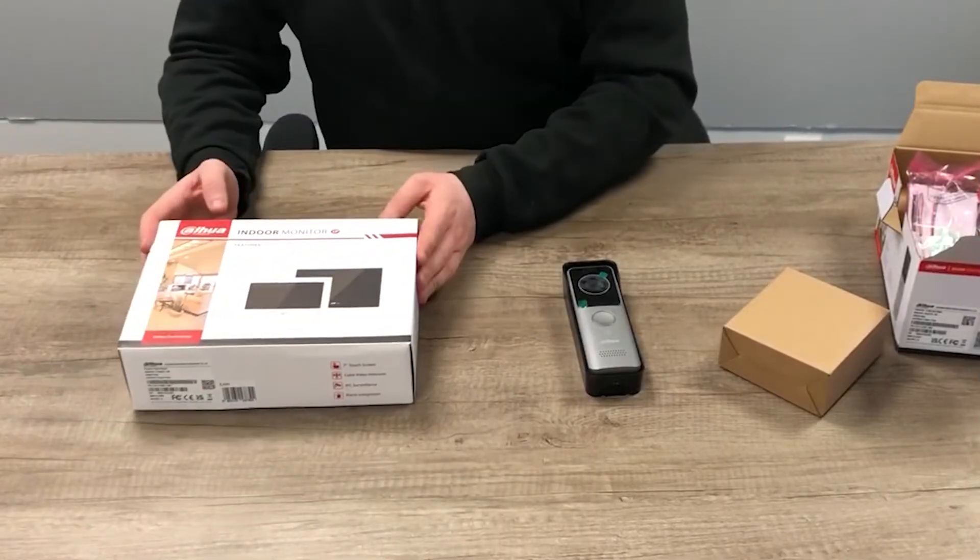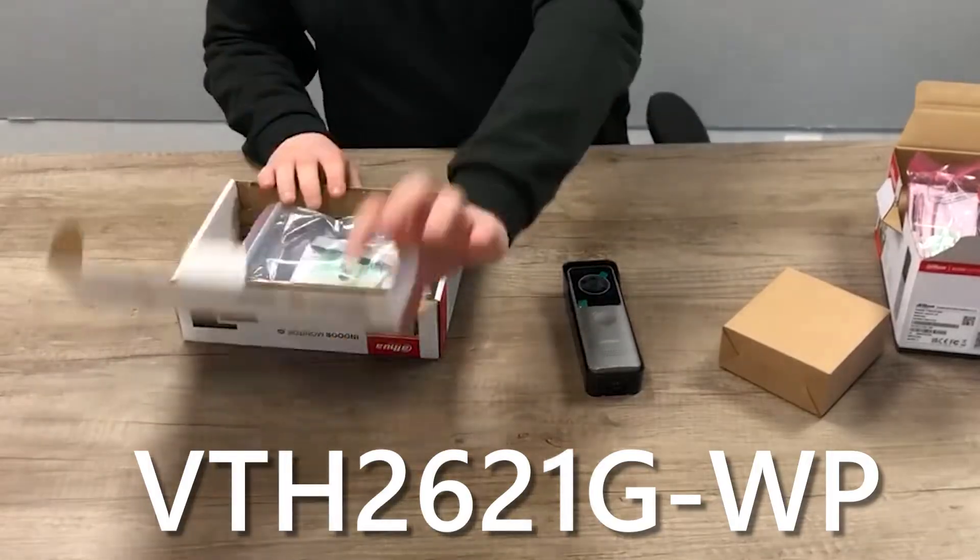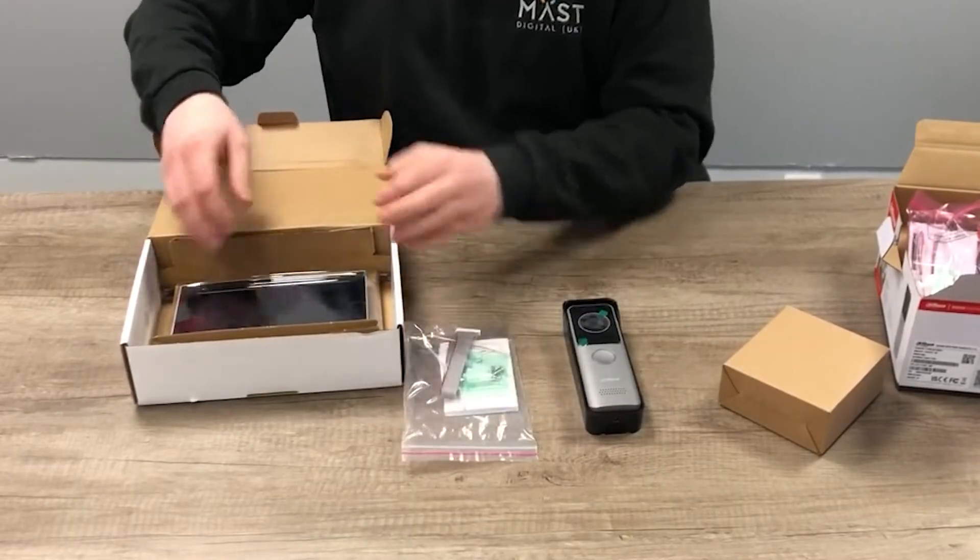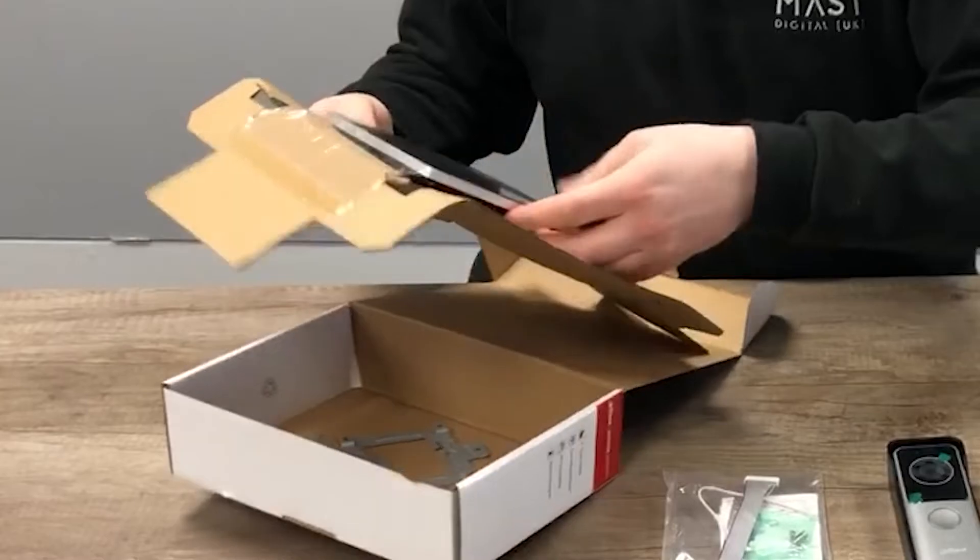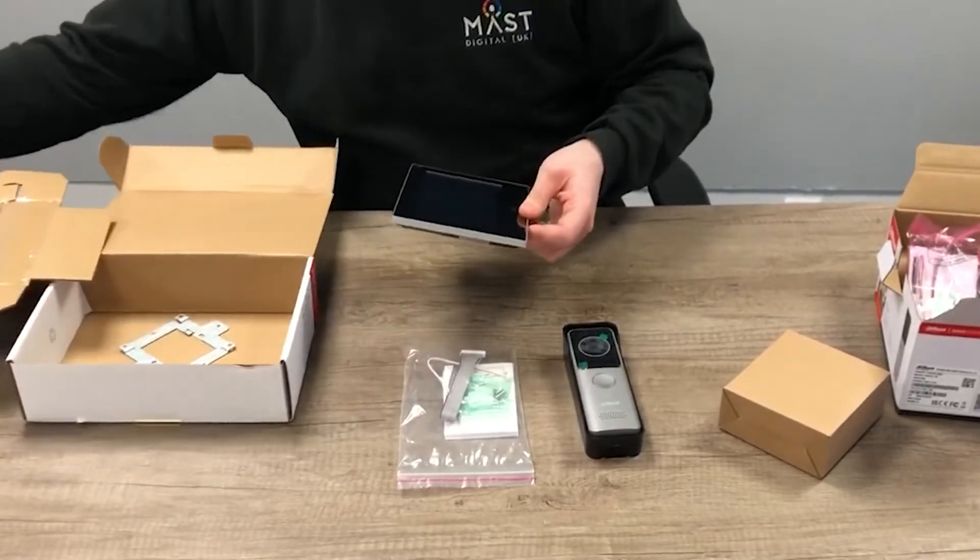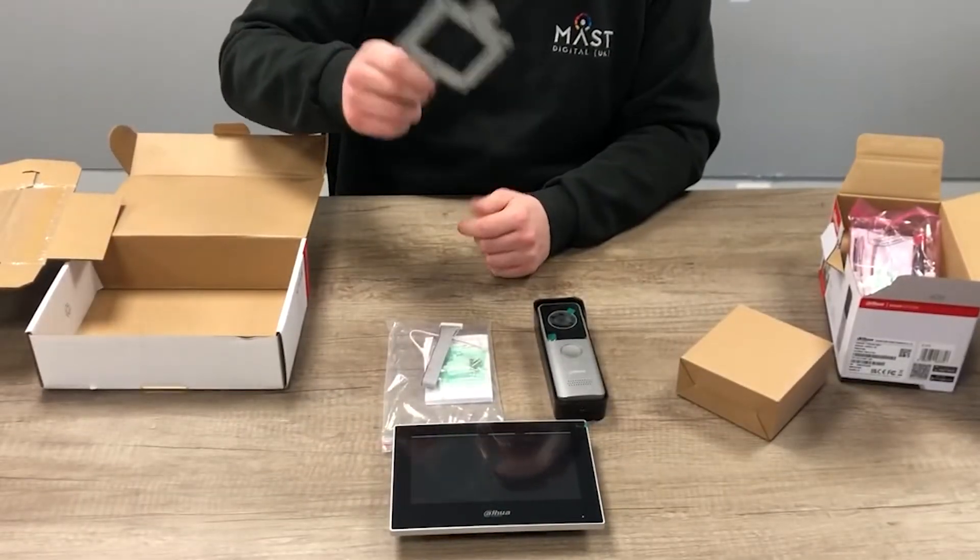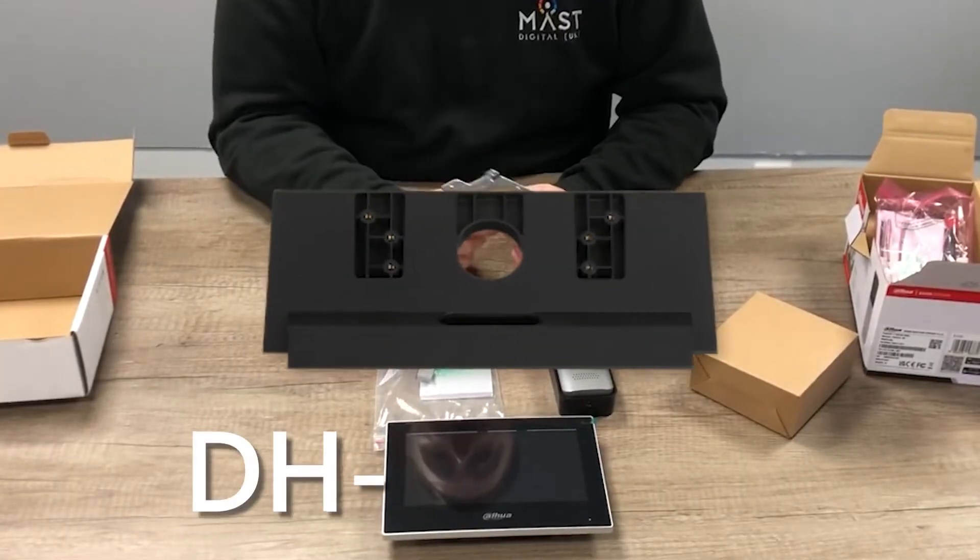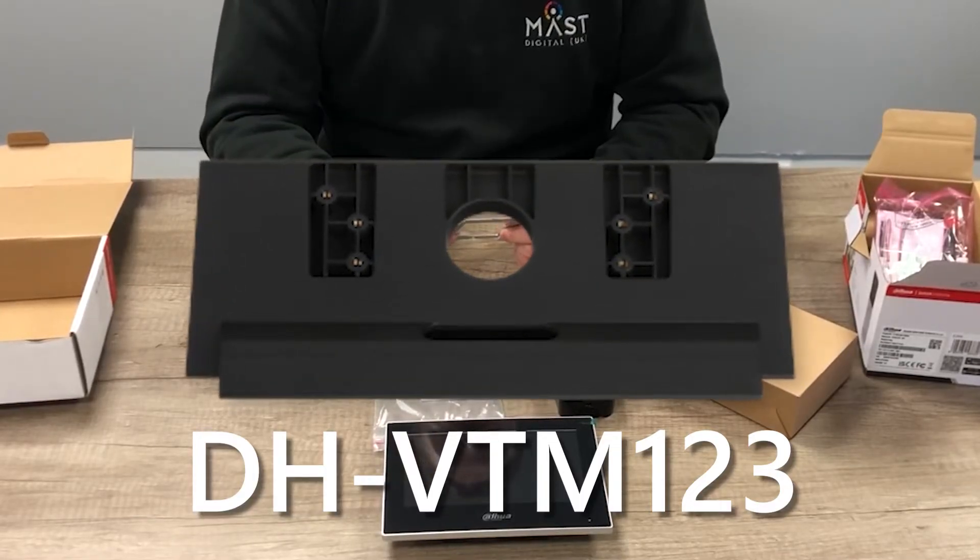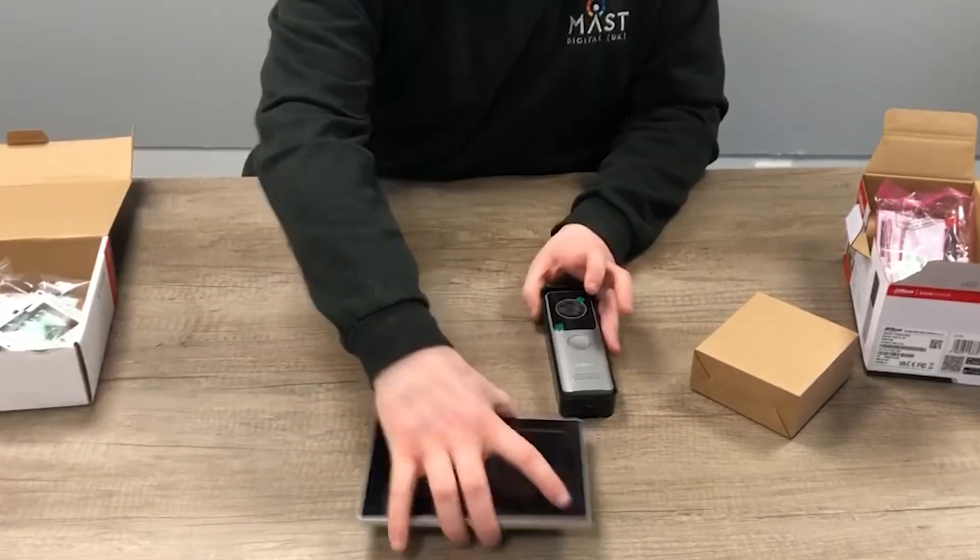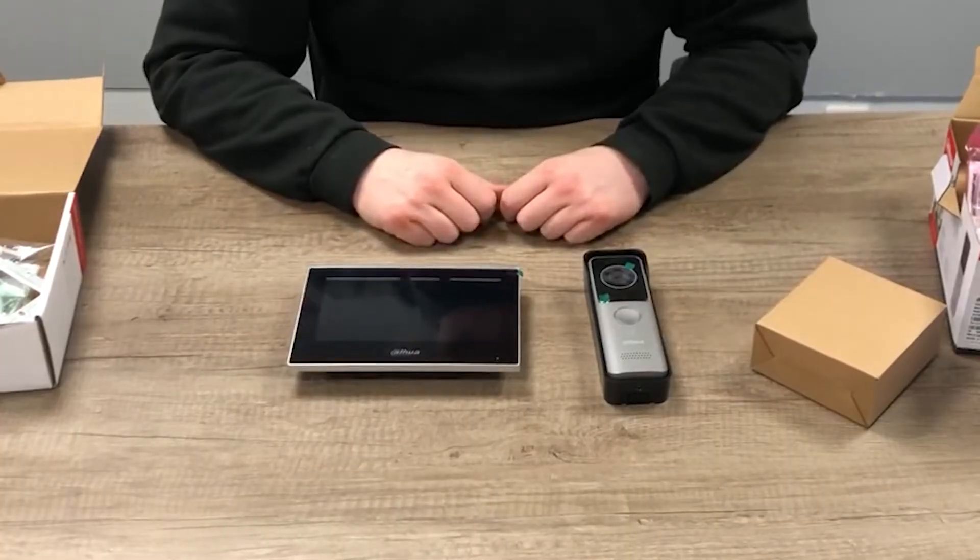So moving on to the indoor display, the model in this kit is the VTH2621G-WP. You get all your usual cables and accessories as well as the nice black display itself. This is a seven inch touchscreen display and then you also get your mounting bracket as well to mount it to the wall. Now you can, if you want to, mount this to the desk mount which is probably preferable with it being a Wi-Fi kit. Really simple little desk stand rather than having to mount it on the wall. That's everything you get as part of the equipment. So what we'll do next is get them plugged in, powered on and we'll run through the setup for you.